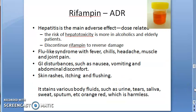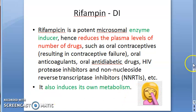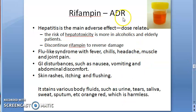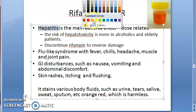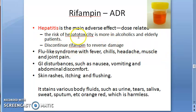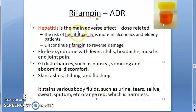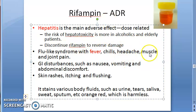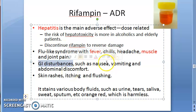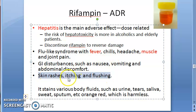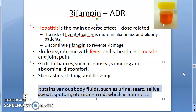Adverse drug reactions of Rifampin: hepatotoxicity — same as Isoniazid, dose-related, more common in alcoholics and elderly patients; discontinue if it occurs. Flu-like syndrome with fever, chills, headache, arthralgia, and myalgia. GI disturbances such as nausea, vomiting, and abdominal discomfort. Skin rashes, pruritus (itching), and flushing can also occur.